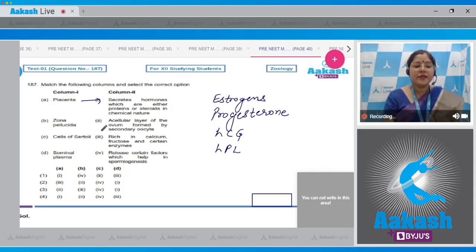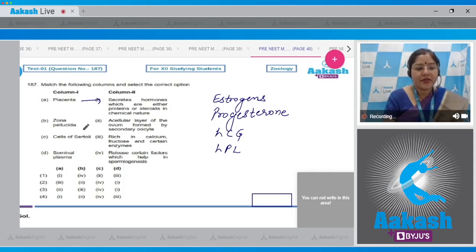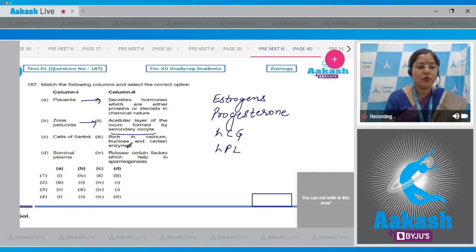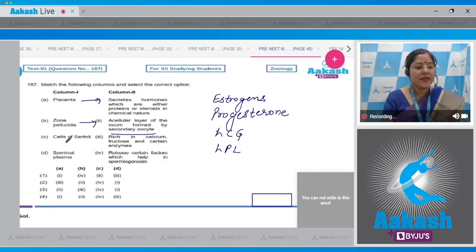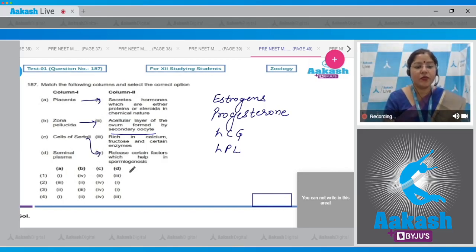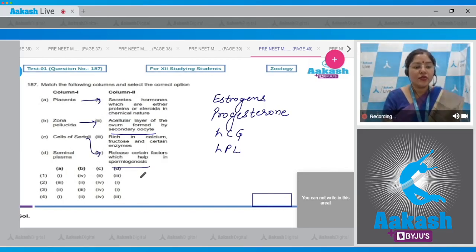For column B — zona pellucida: it is an acellular layer made up of glycoprotein secreted by the secondary oocyte, so B matches with two. For column C — cells of Sertoli: in the presence of FSH, Sertoli cells secrete certain factors which help in the process of spermiogenesis, so C matches with four.